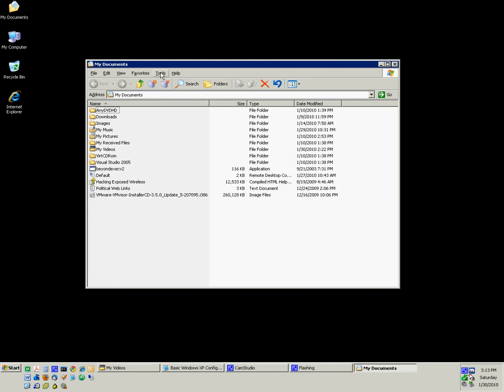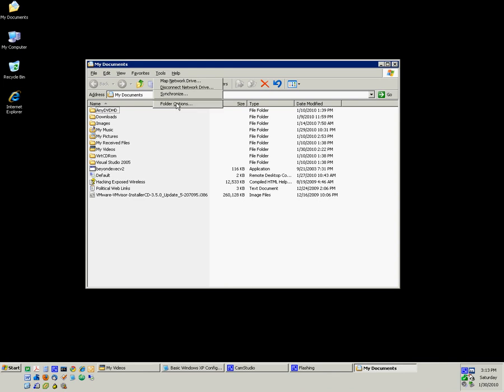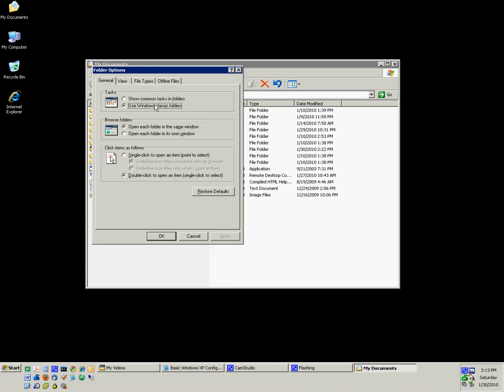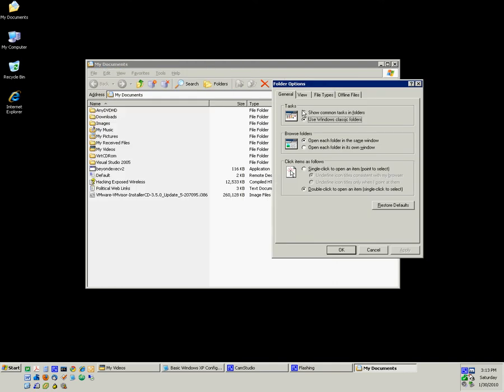In order to change some advanced settings of the folder views, click on Tools and then Folder Options. Here you can select whether or not to show common tasks in folders. A lot of people by default will notice that common tasks are in their folder views.